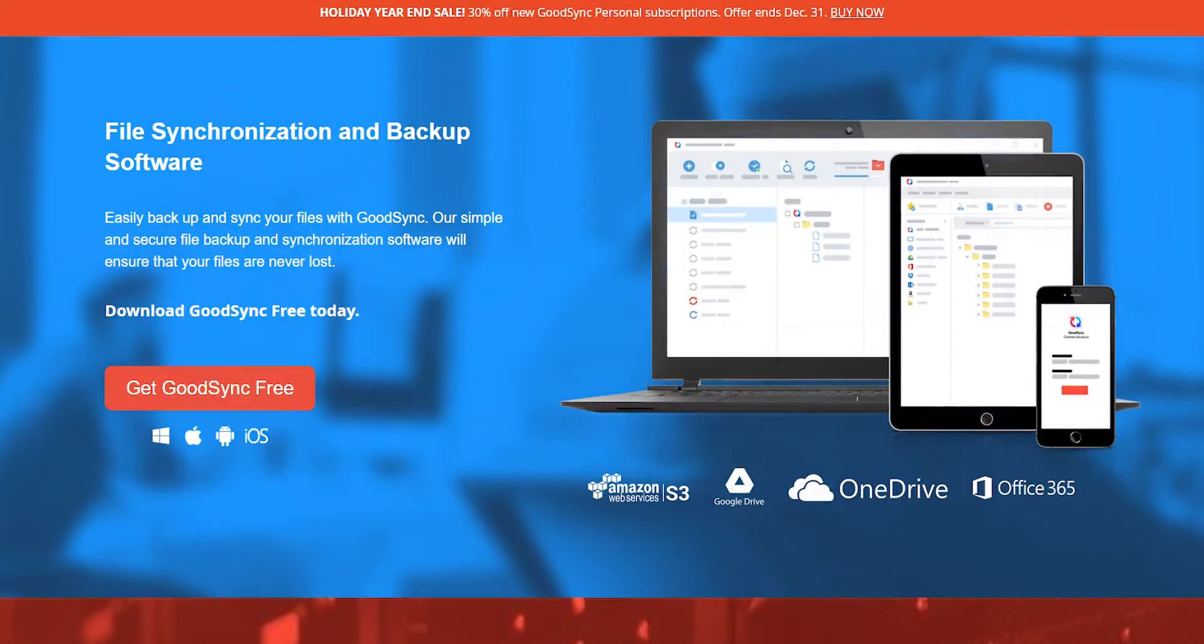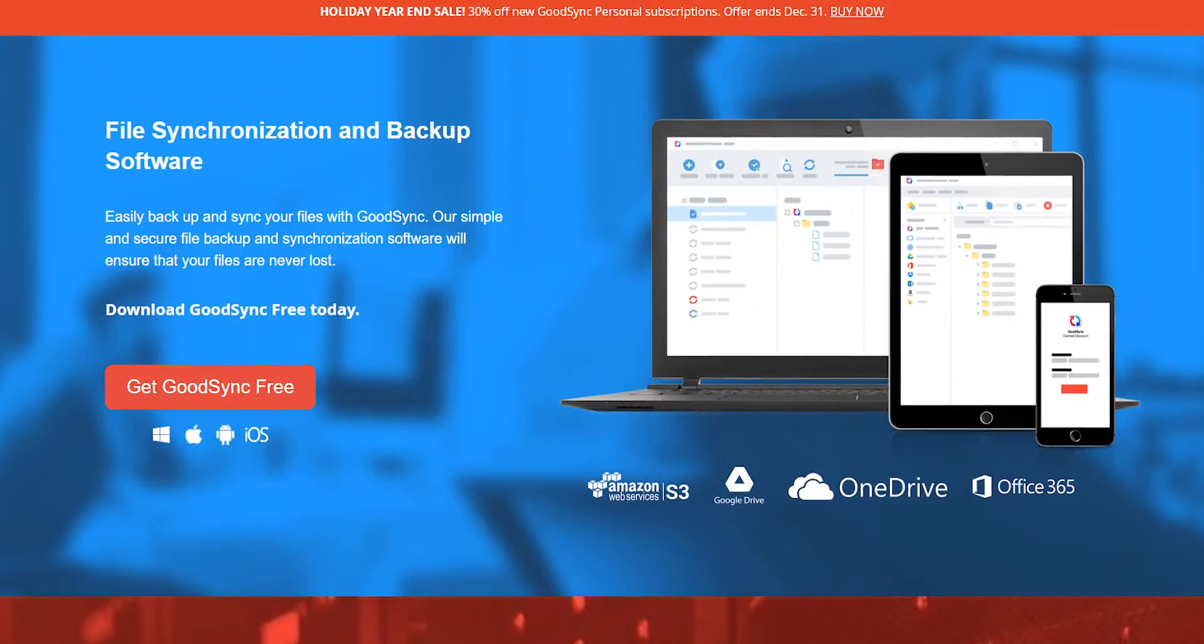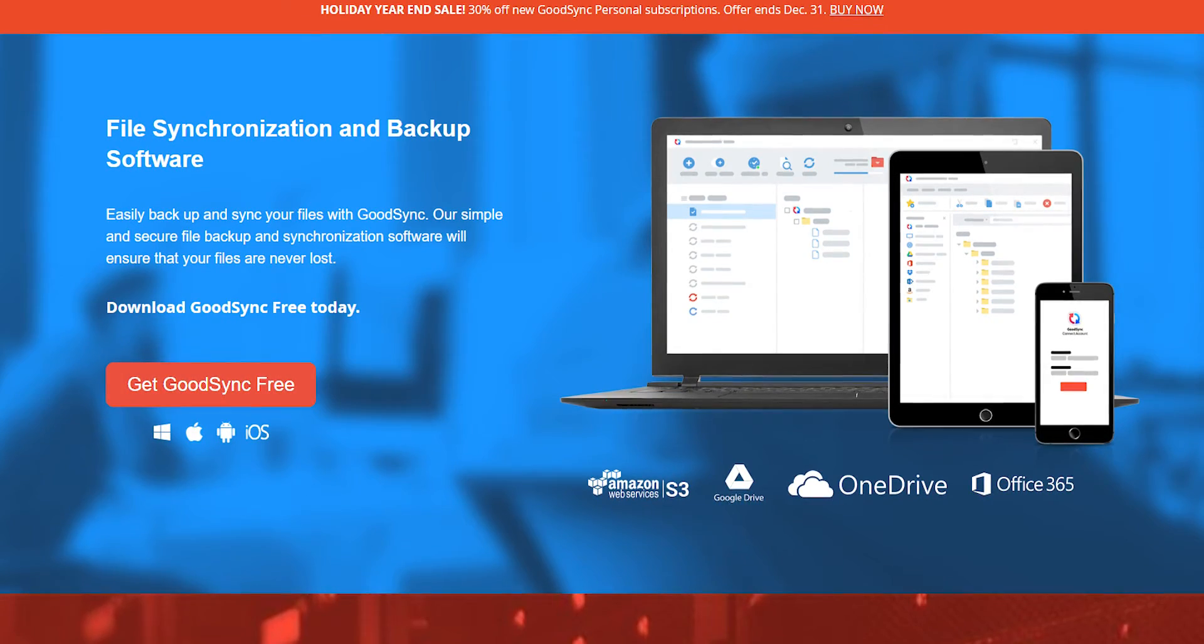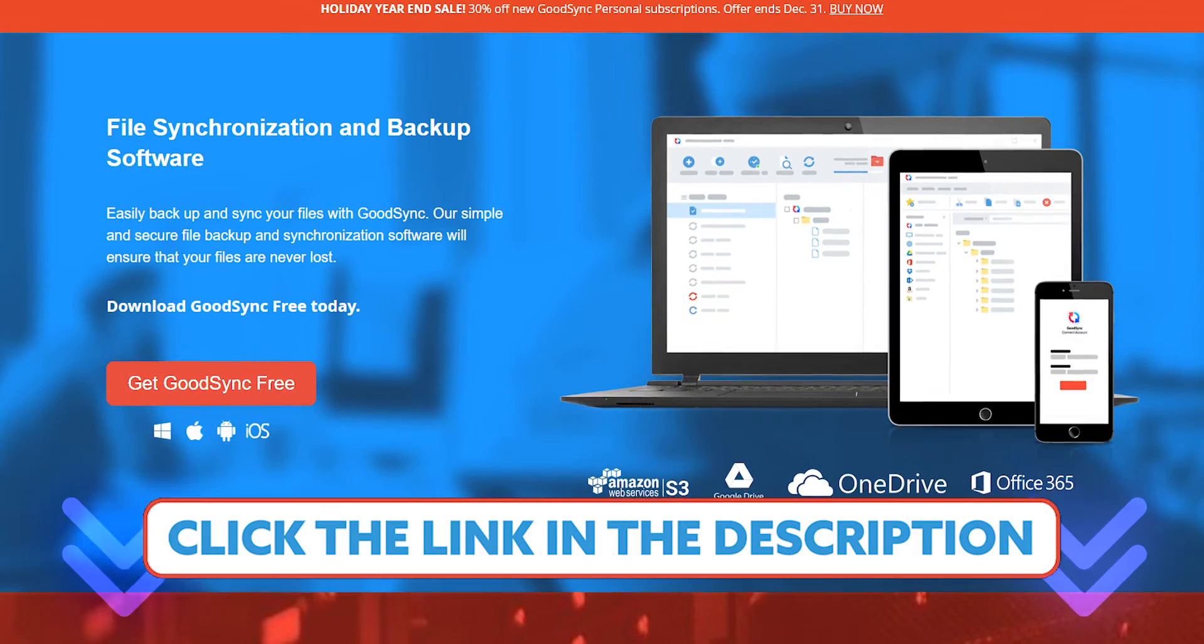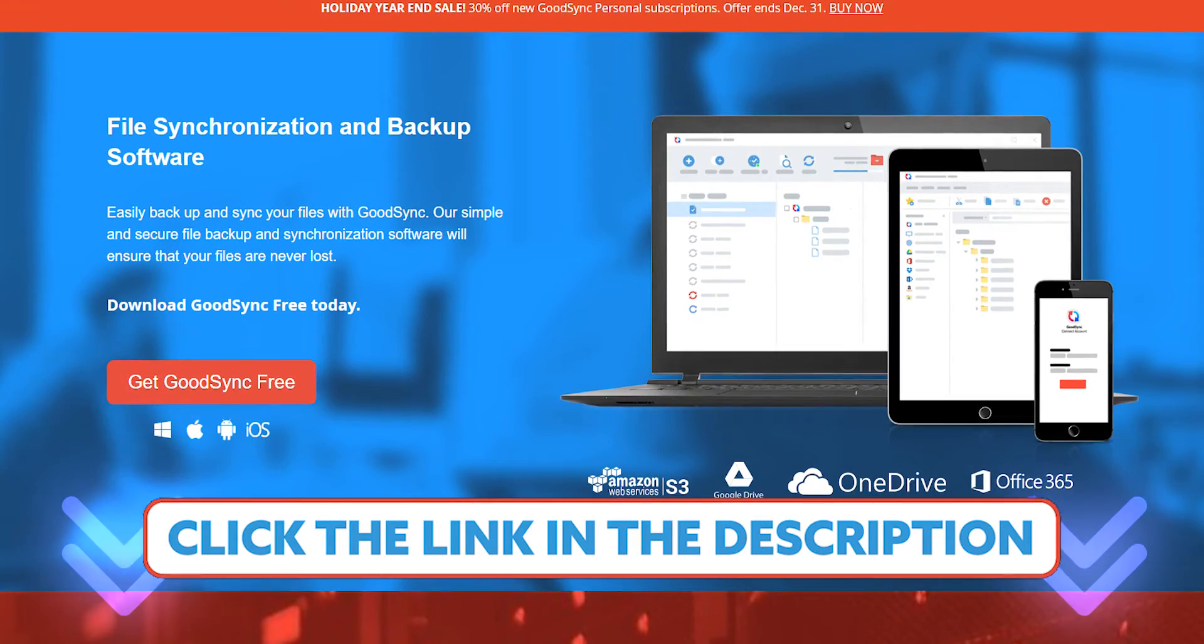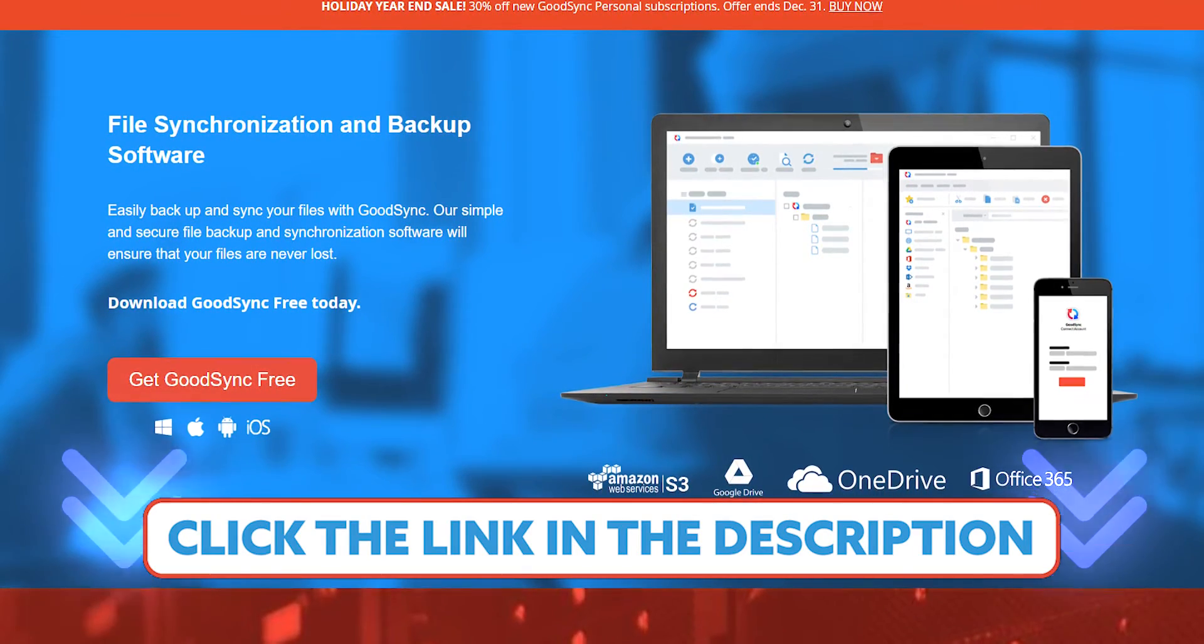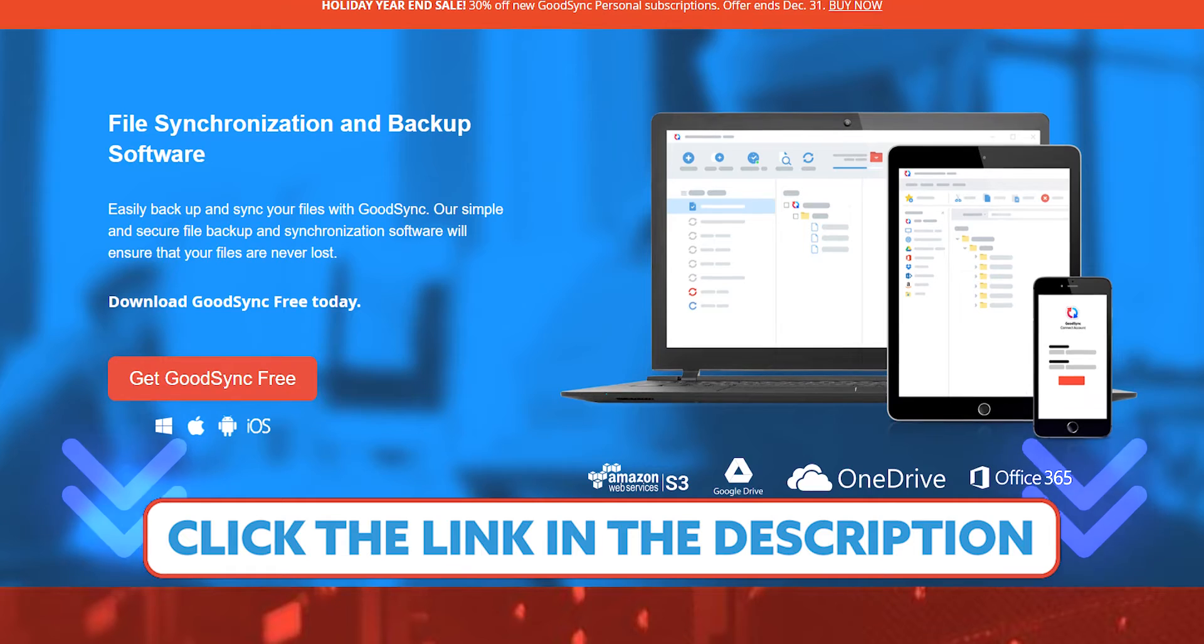Before we go into the details, if at any point while watching you decide to give GoodSync a try, check out the video description below and click on the link to get a really nice discount.